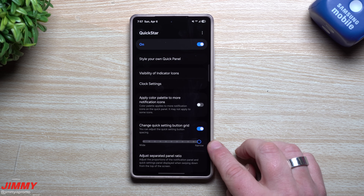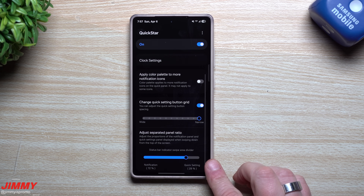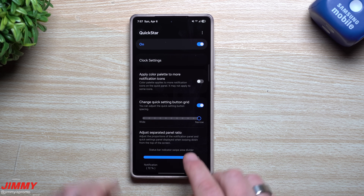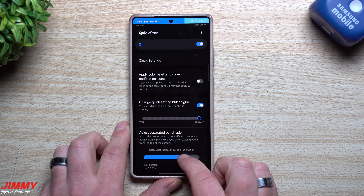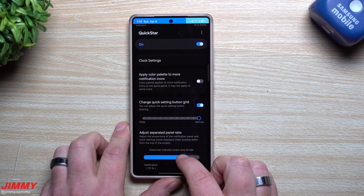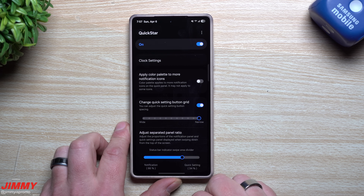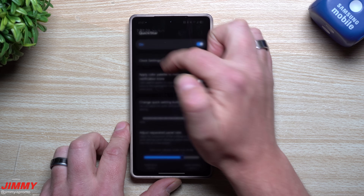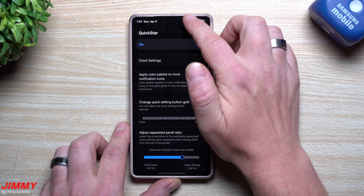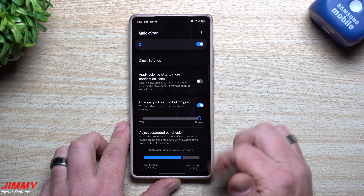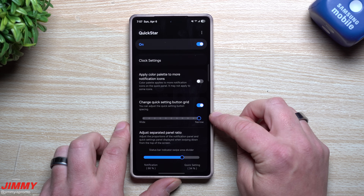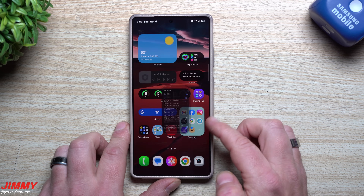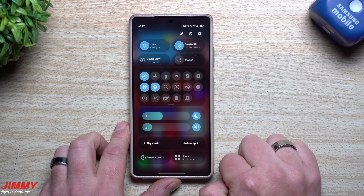That's how mine is set up — using the Quick Star module inside Good Lock to make the spacing super narrow. At the top, you can also swipe down and move a divider to choose where your quick settings or notifications sit. You can change the ratio — swipe down on one side for notifications, the other side for quick settings. You can change the ratio and make the icon spacing narrow so yours looks just like this.